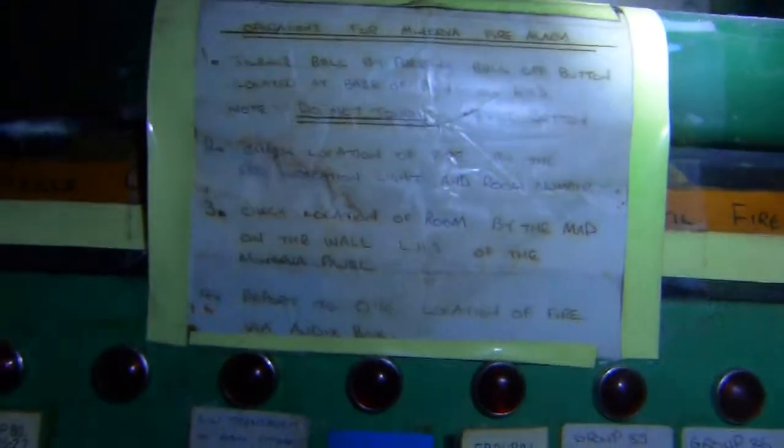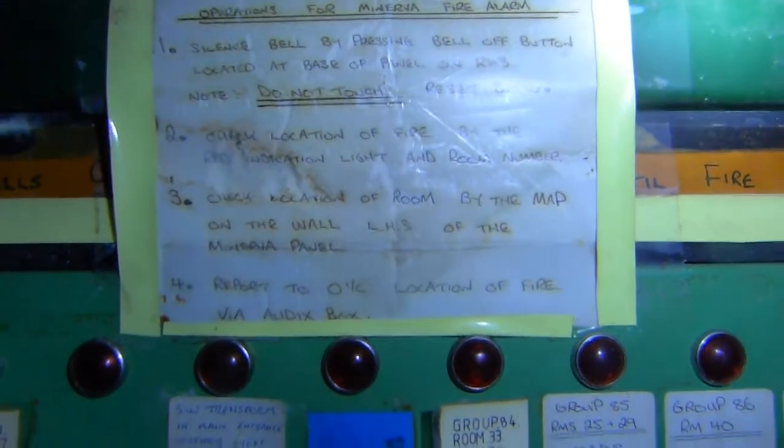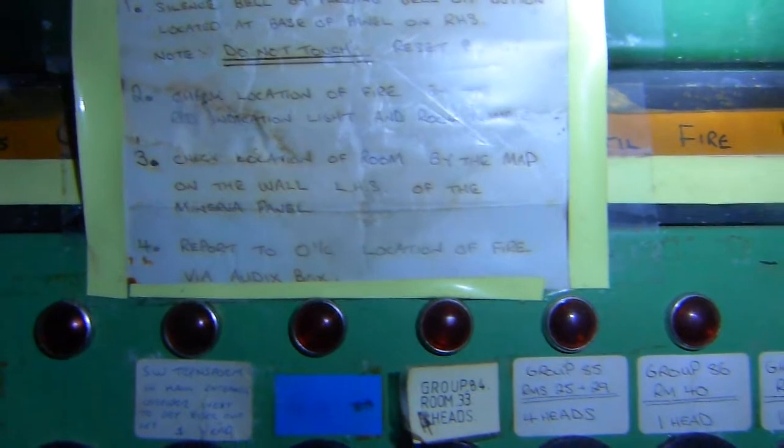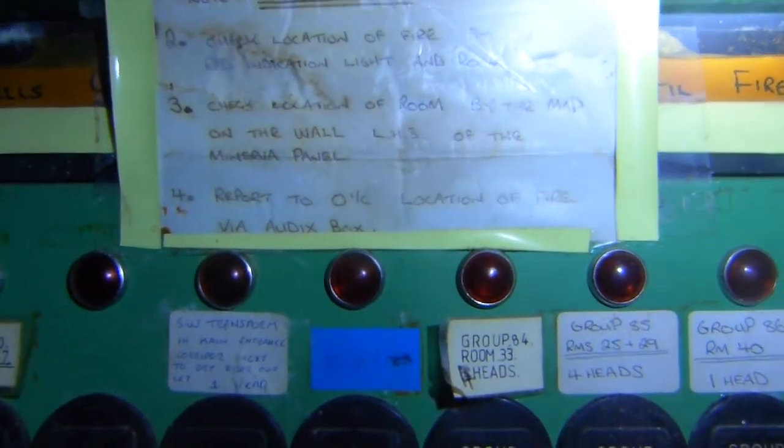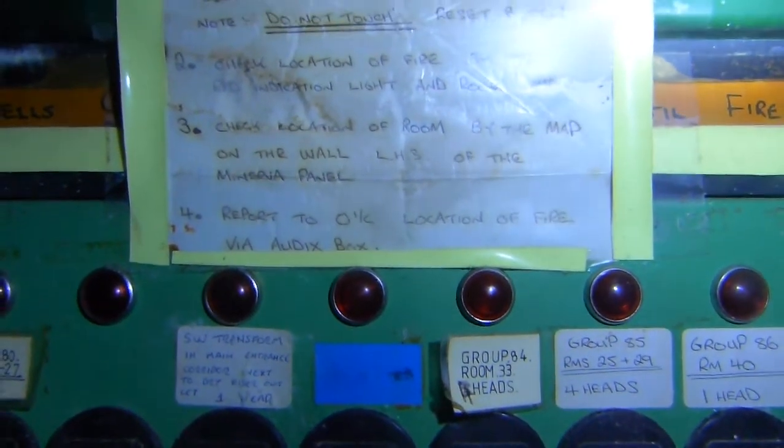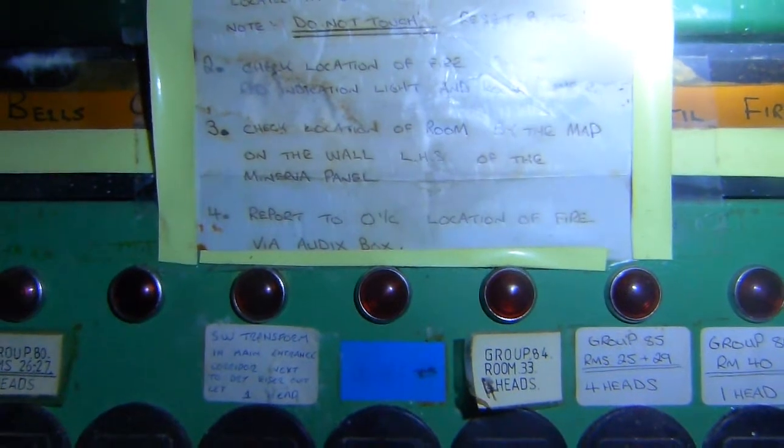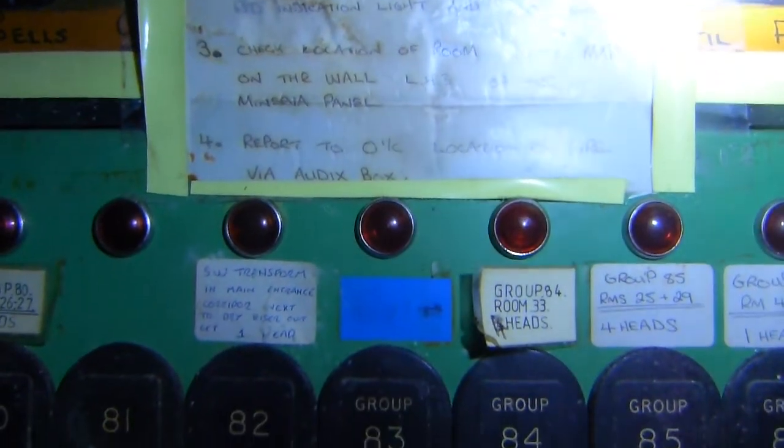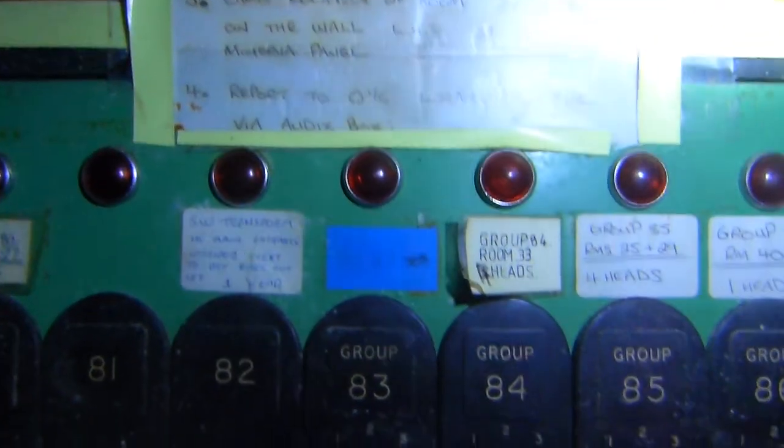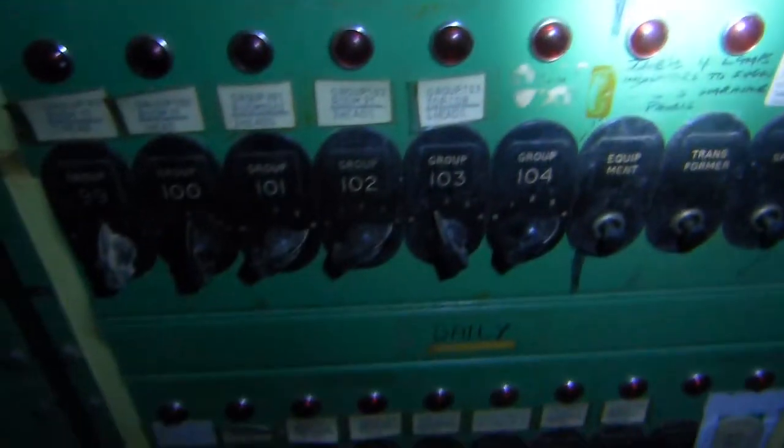So this one says operations for Minerva fire alarm. Silence the bell by pressing off button located at the base of the panel. Check locate and fire. Oh goodness, all these different things. This is the split level room I was just in but the other side of it. The whole floorboard in this place has been taken away.